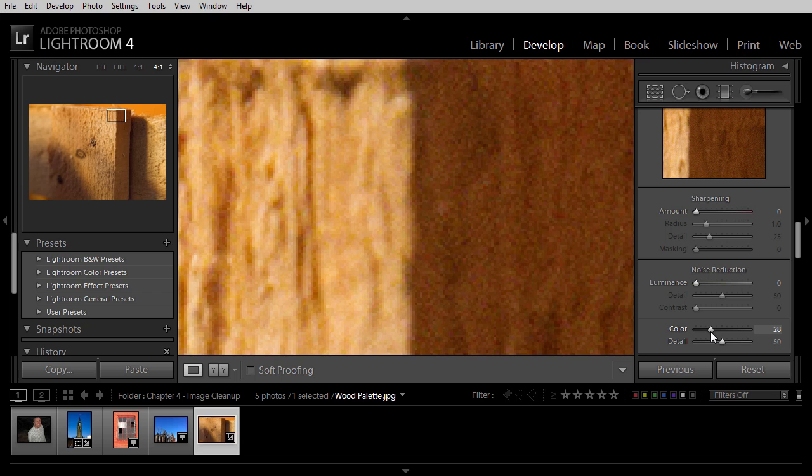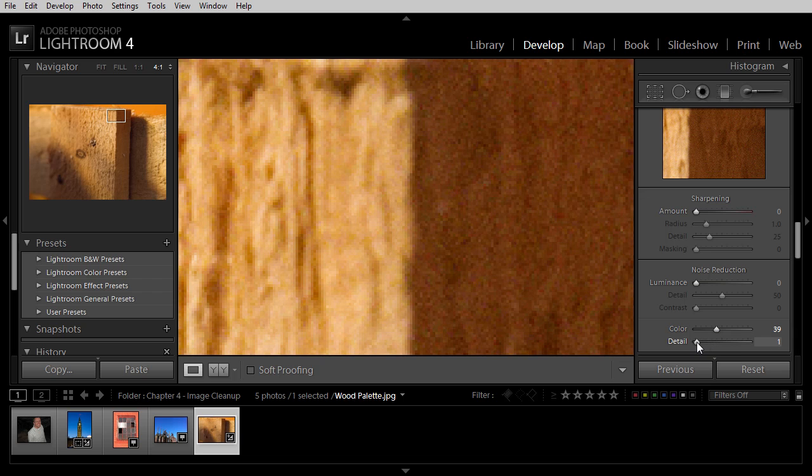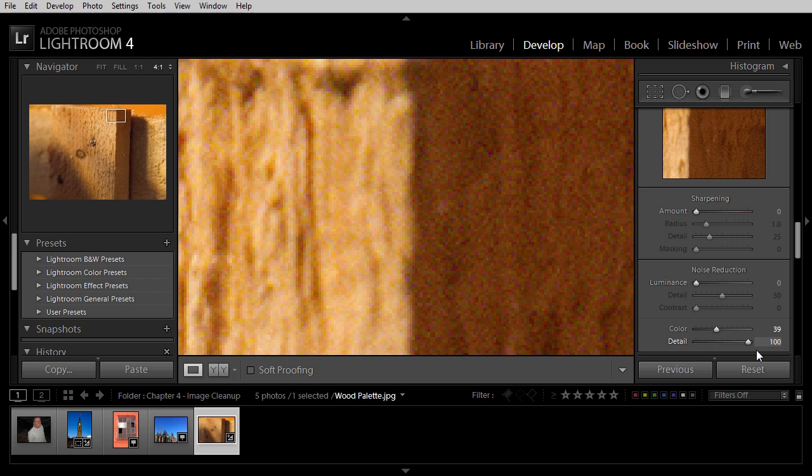Once we've adjusted the color noise reduction value, we can also adjust the detail slider, and this determines how much detail enhancement will be applied. If I enhance too much detail, you can see that some of that noise starts to come back into the image.